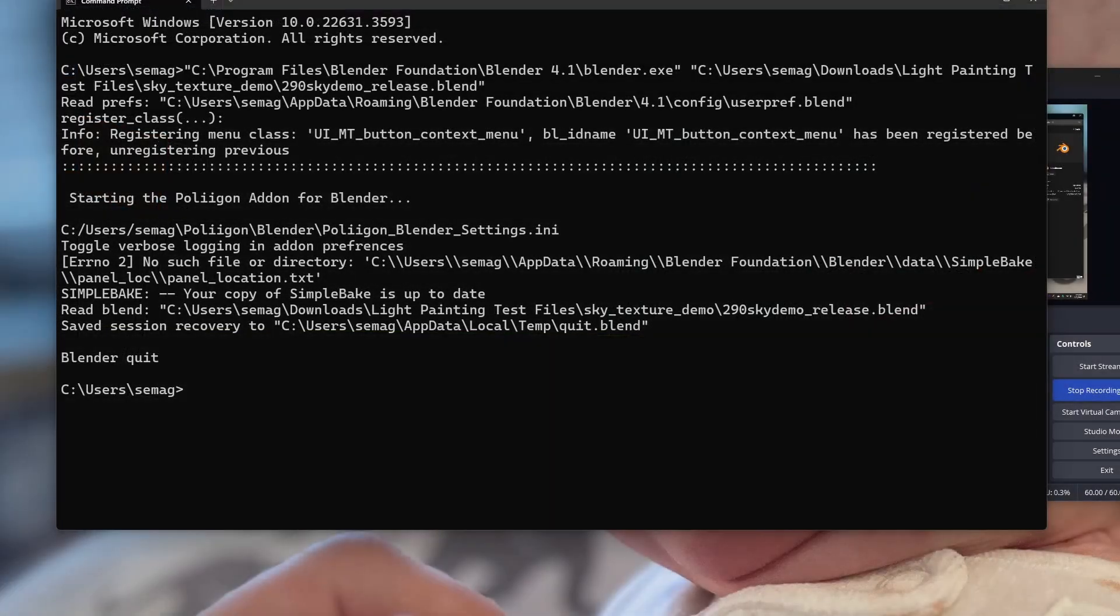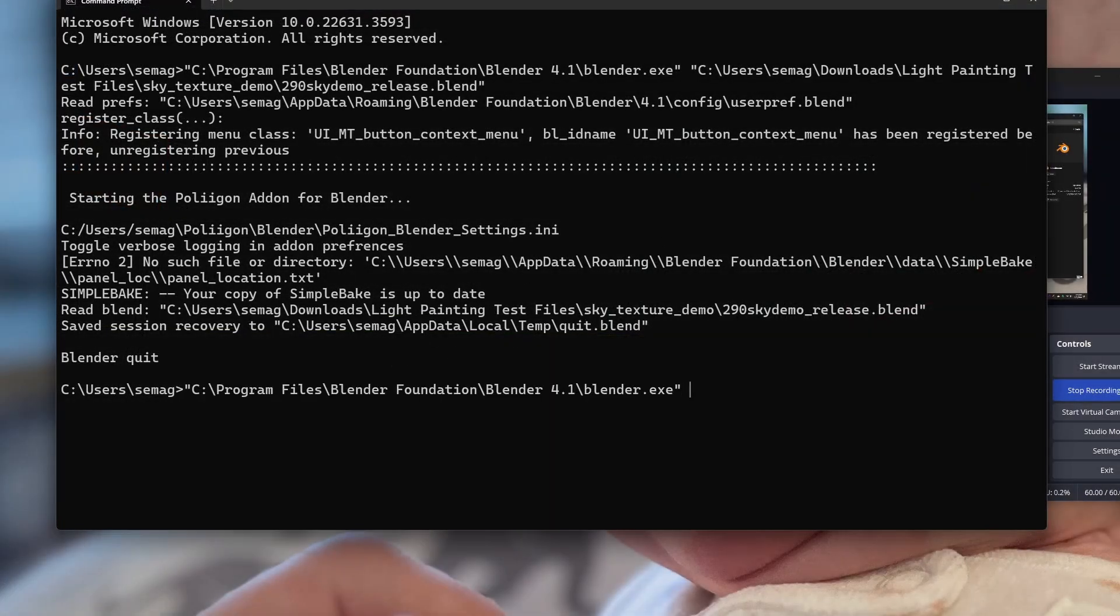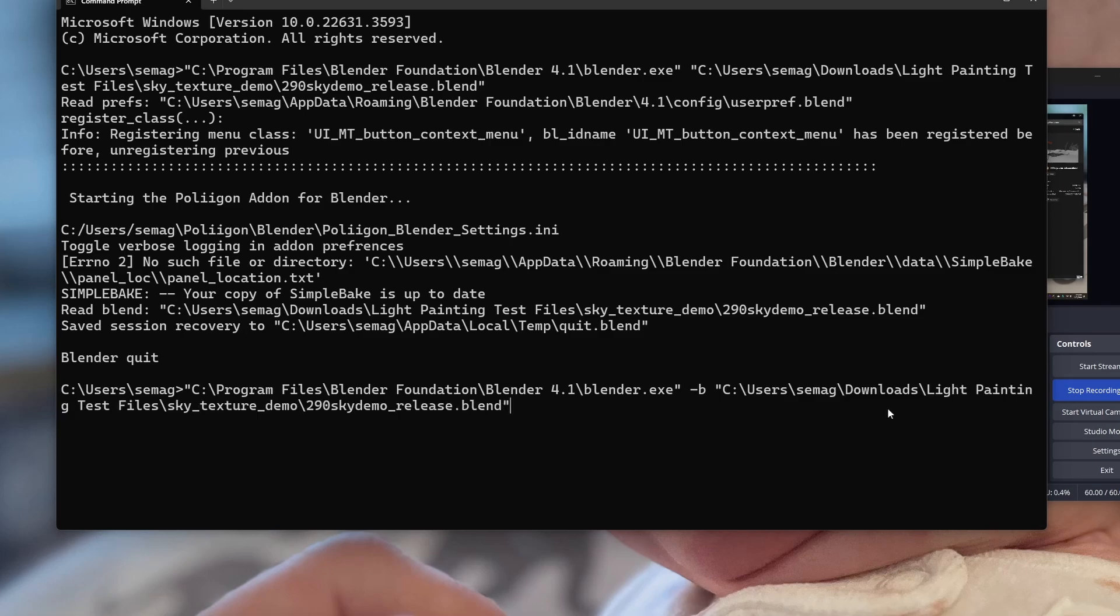Now let's run Blender without the user interface. Between the Blender executable and the blend file, if you add hyphen b, that's called a flag. The b stands for background.